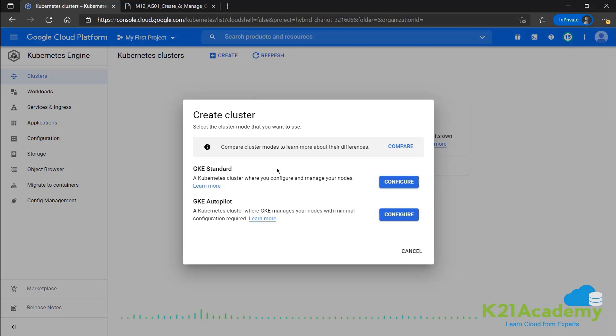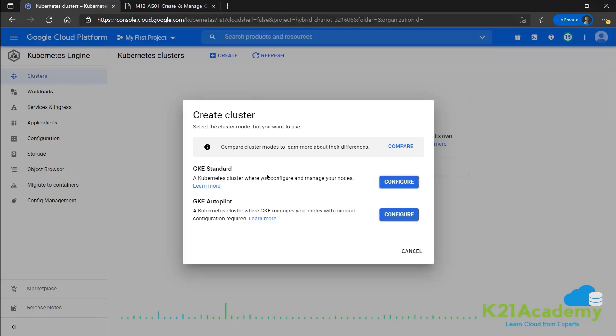Now, this is where we get our two options. We want GKE standard or GKE autopilot. As we discussed, the differences: in standard, we'll be providing all the configurations and the management will be done from our side and in autopilot, almost all the work will be done from Google's end.